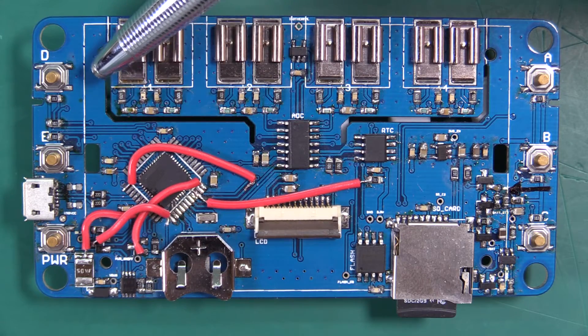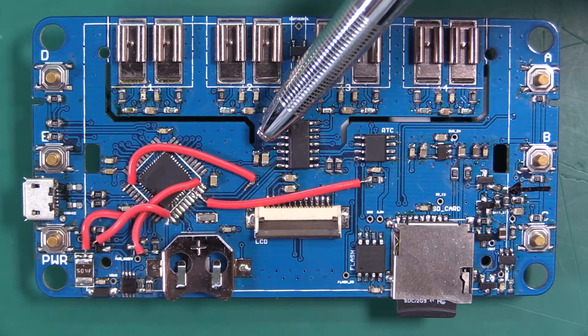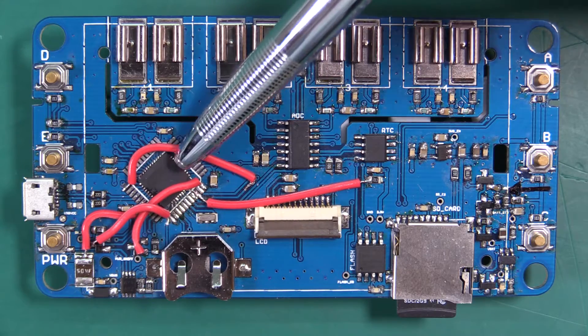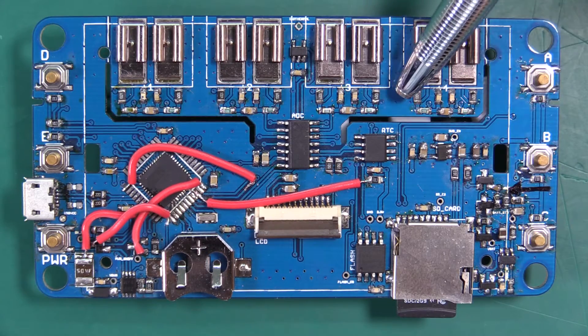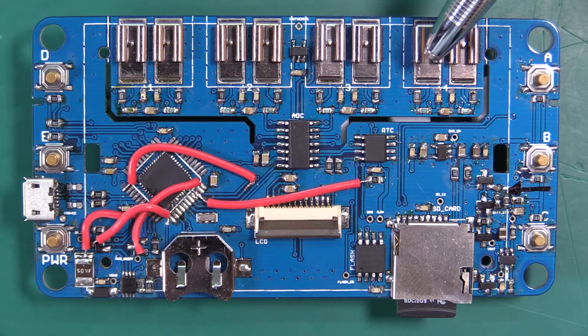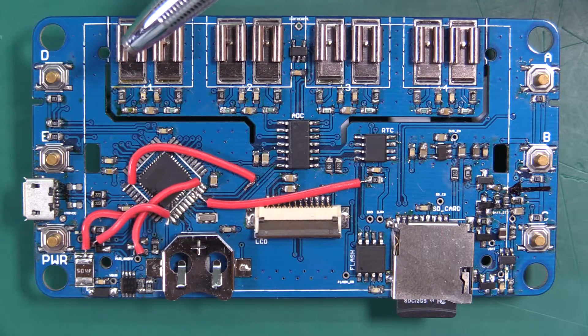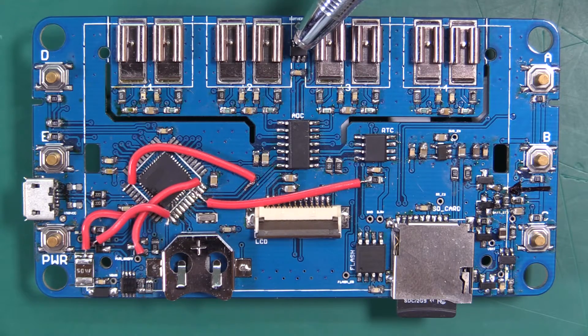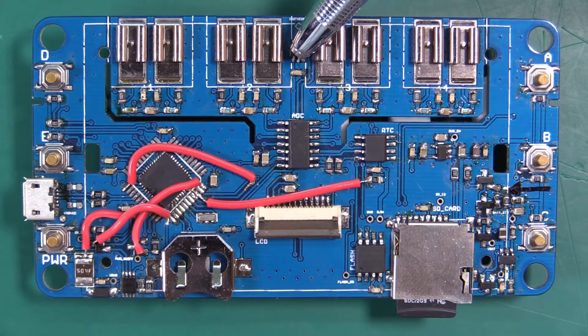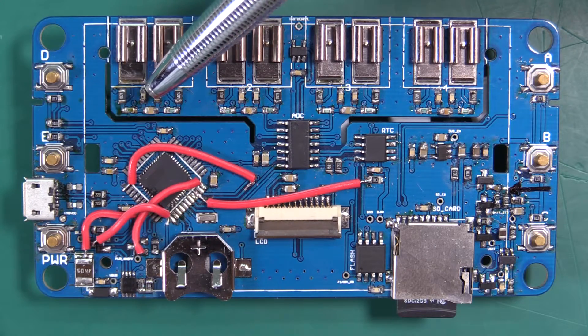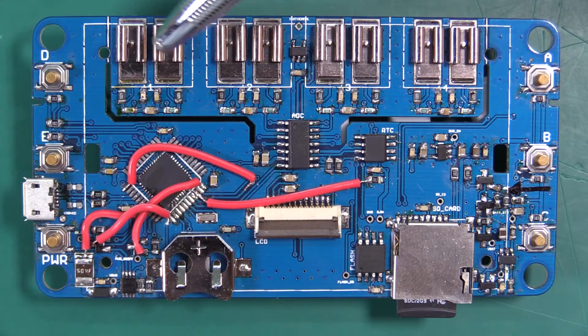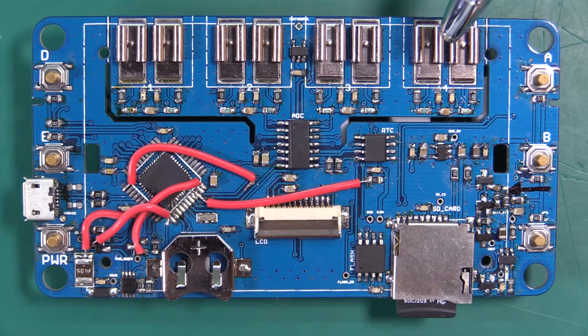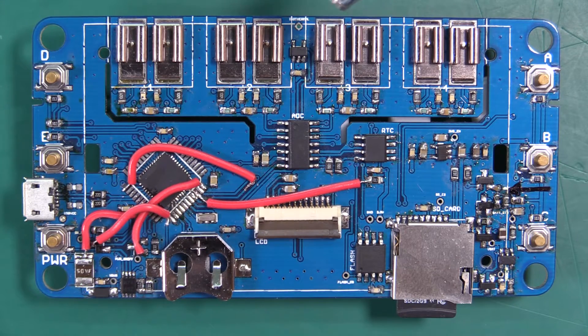We have thermal isolation slots so heat doesn't transfer from the microcontroller or the battery charging circuit and create a temperature gradient across this. We want this temperature at this point to be the same as the temperature all the way over here in order to be accurate. In our testing it works out quite well.